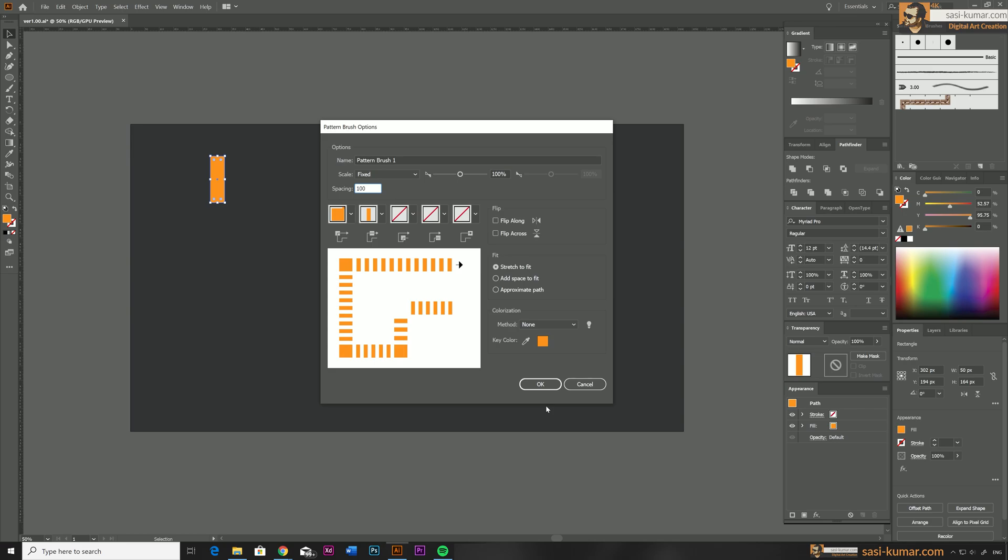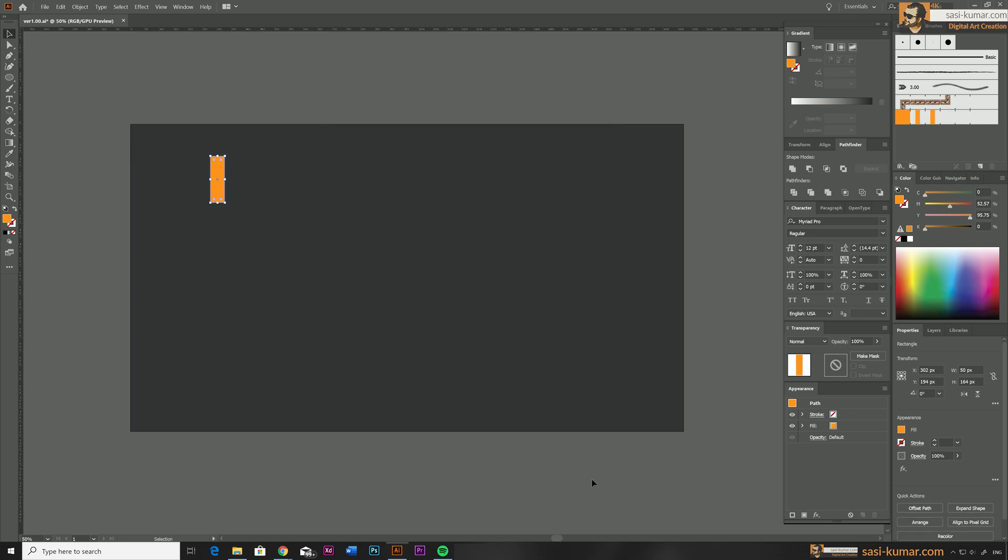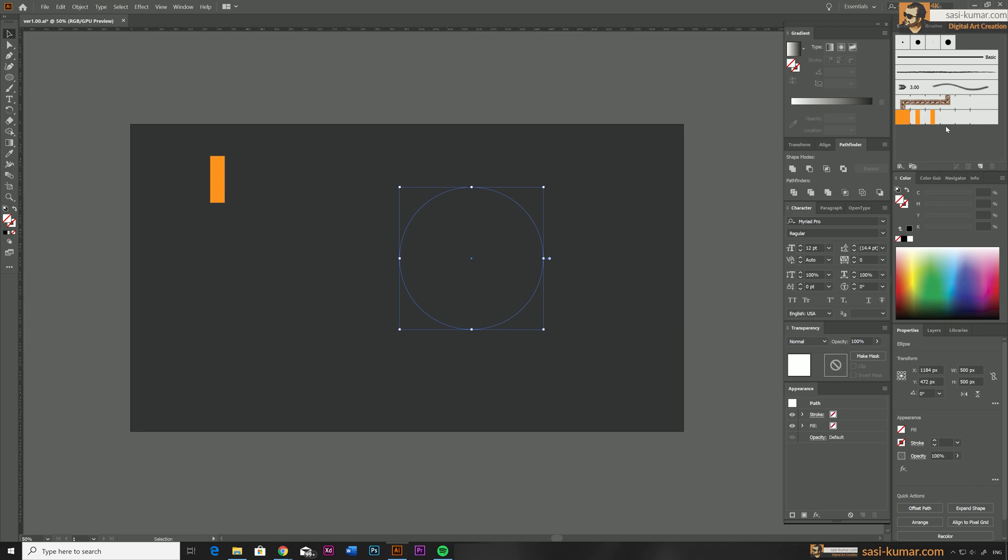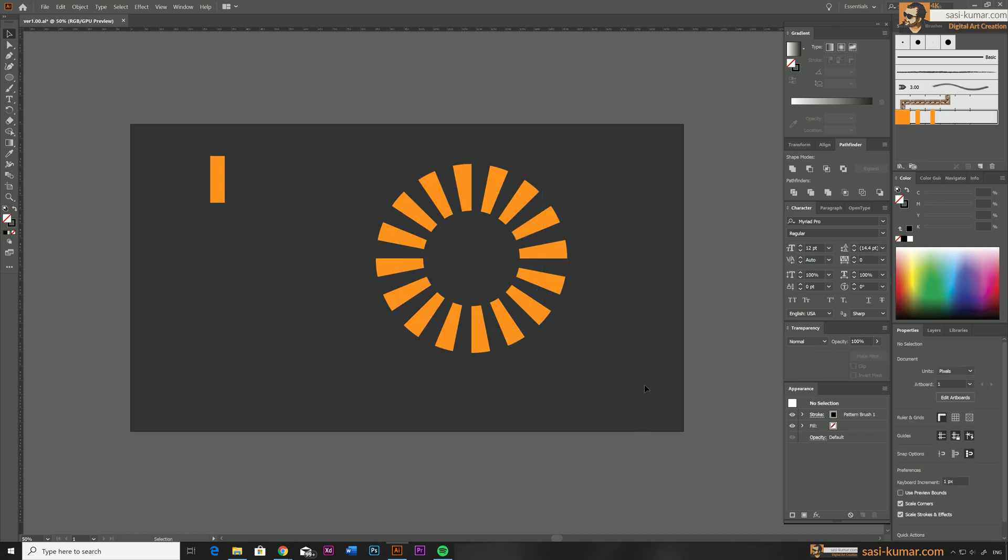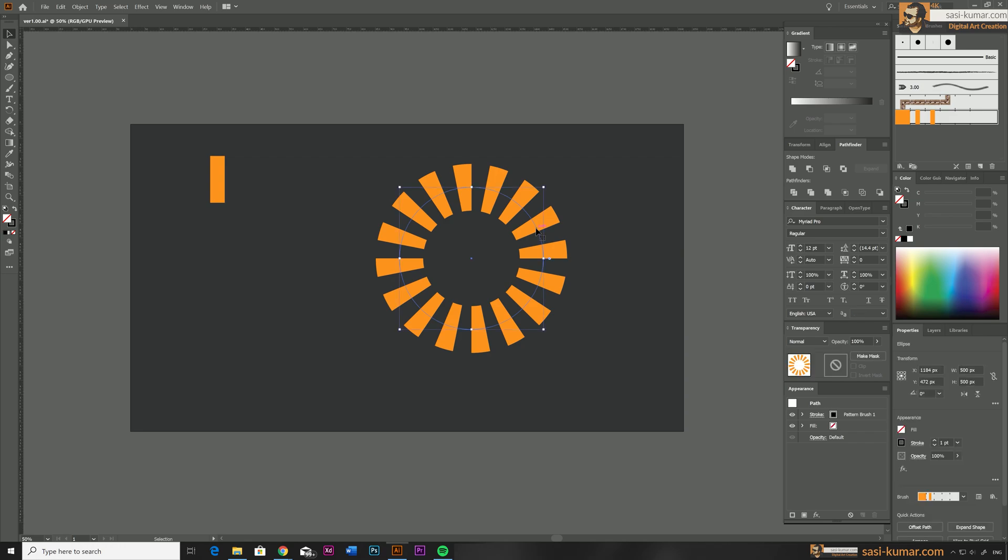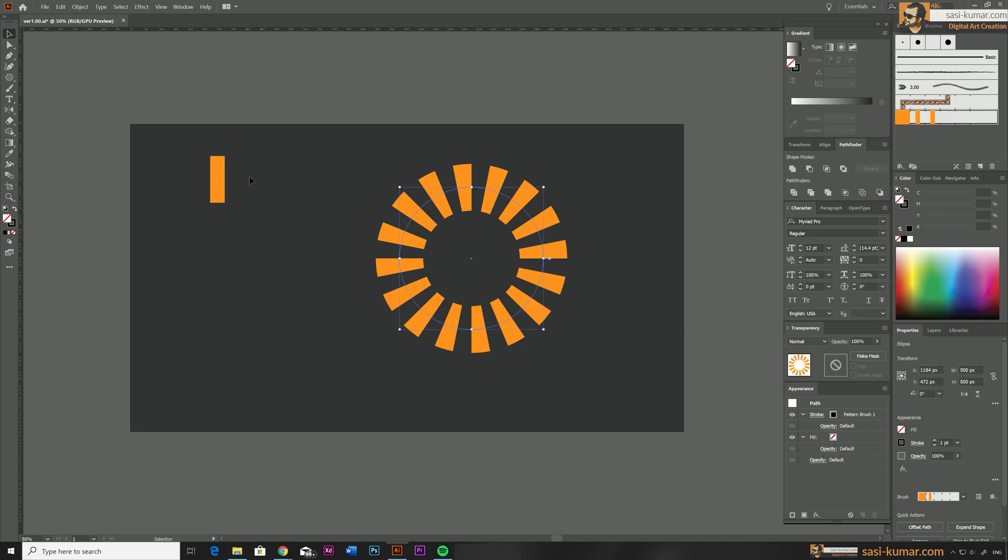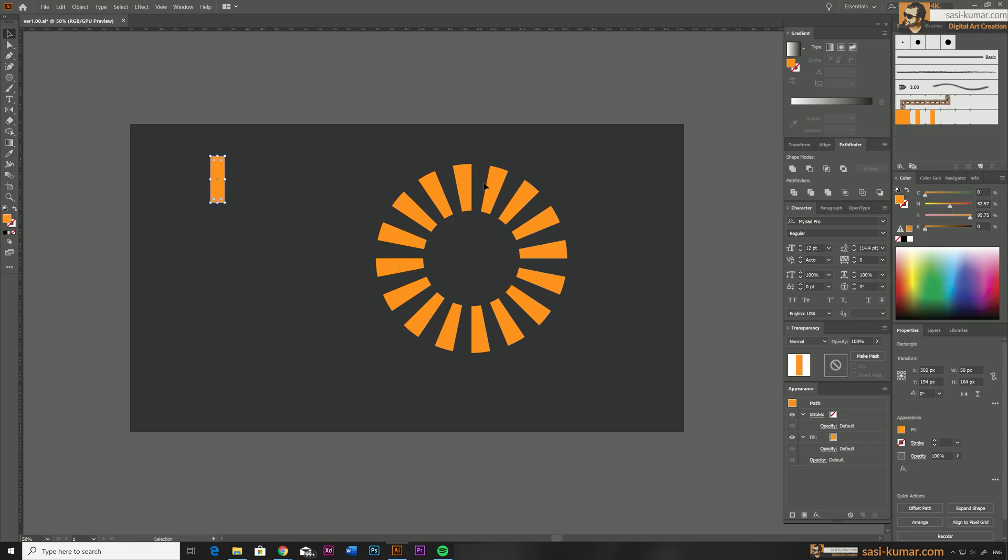Alright, so now select OK, and select the circle and apply the new pattern you have created, which will apply the pattern the way we have created in here. So this is basically how this will work. Based on this, we can define how many number of copies you need in this duplication.